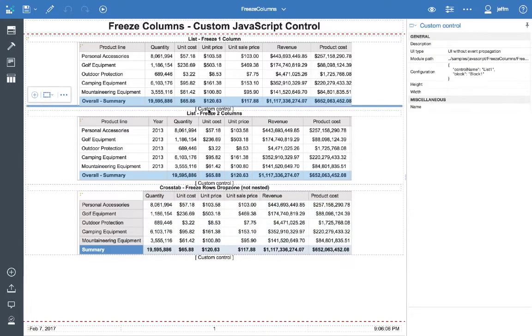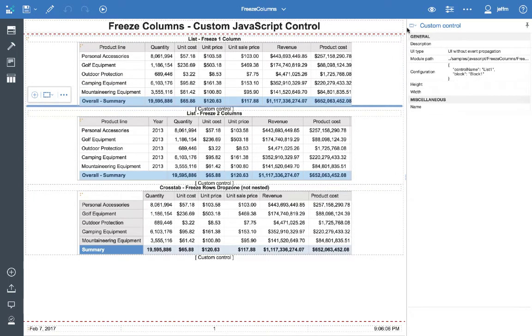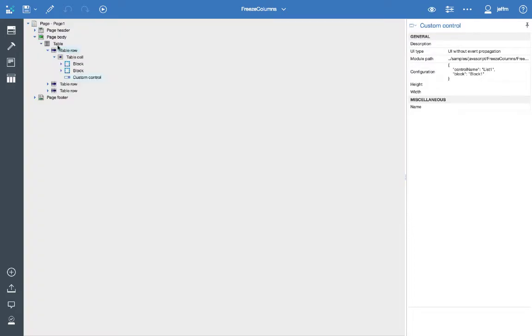If we look at the actual custom control, it just has a simple configuration, the name of the control and then the name of the block and the controls within. And then it is important that you put the custom control just below the block. So we'll look at that within a page structure.